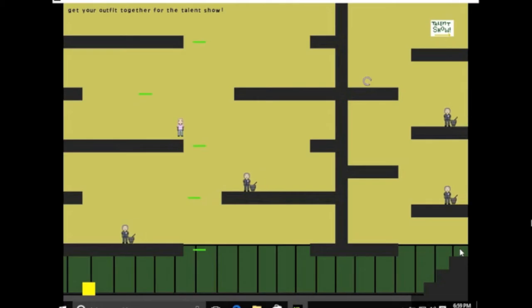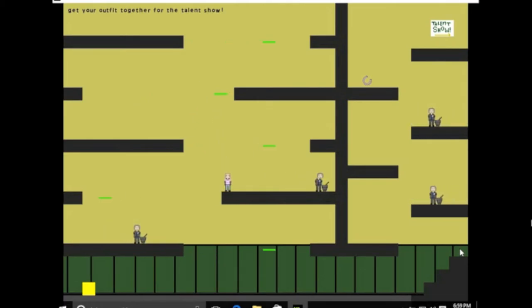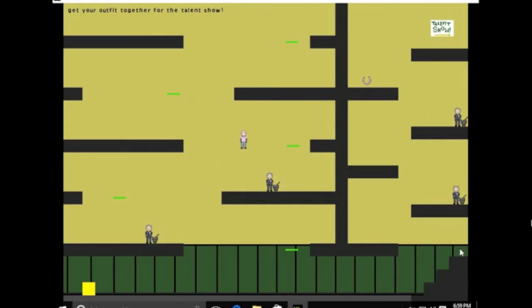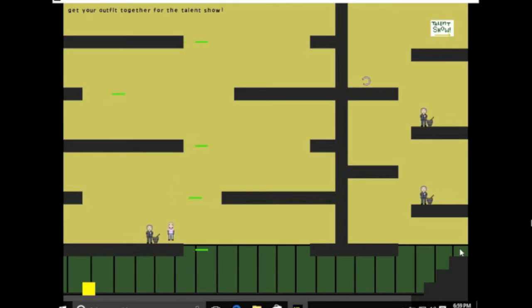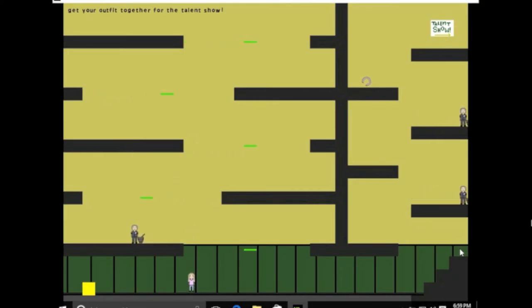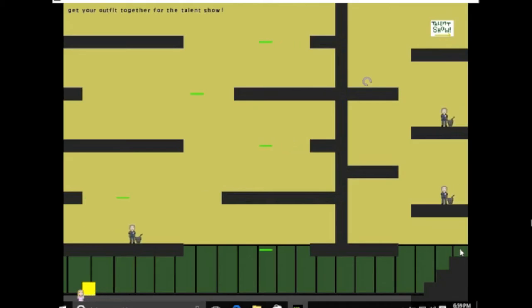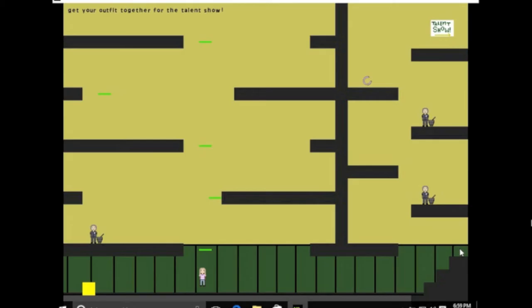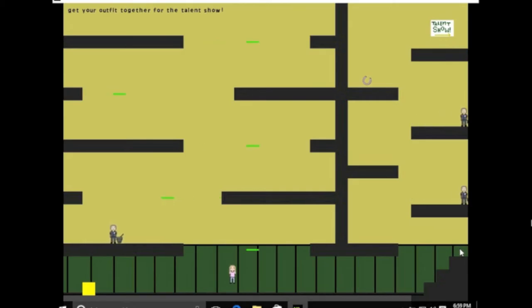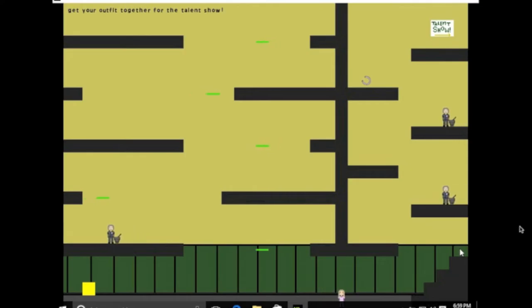There are platforms, moving platforms, and a checkpoint. At each level you're trying to get to the clothing object, and then you can go on to the next level.